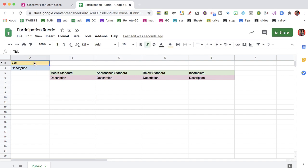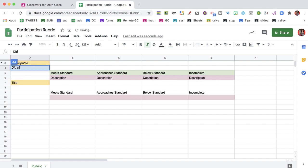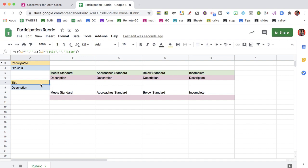And then I'm able to put here the different criteria that I have for my rubric. And you'll notice as I fill out one category, it's going to automatically add another one.